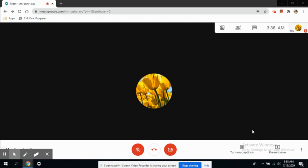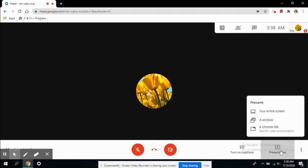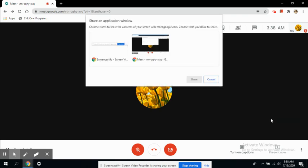Right now I am in a meeting and to share a board you need to click on present now button. From present now I'm going to select a window, and whatever tab we are going to open in this, this tab I am going to share.